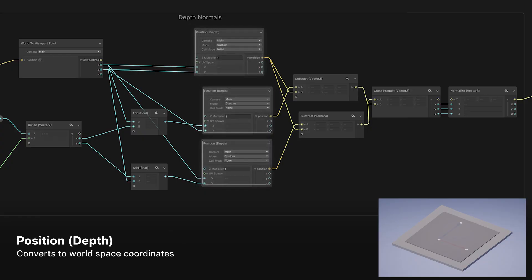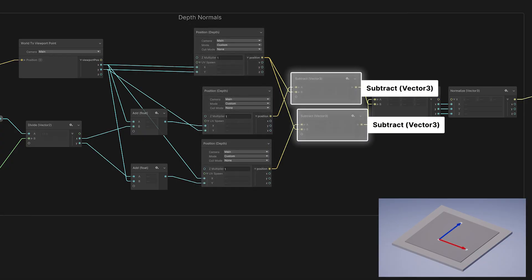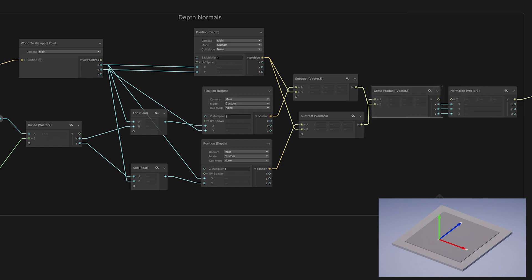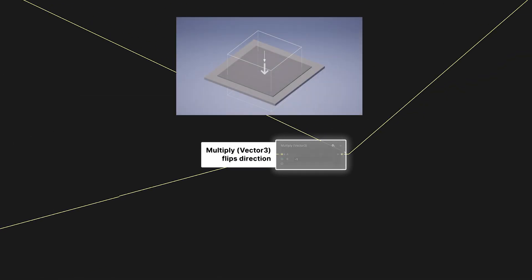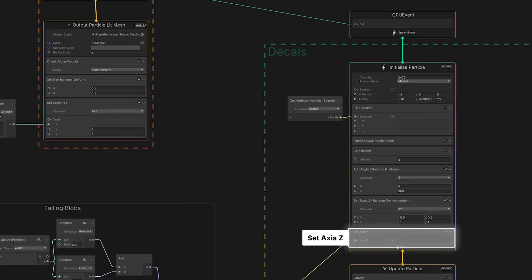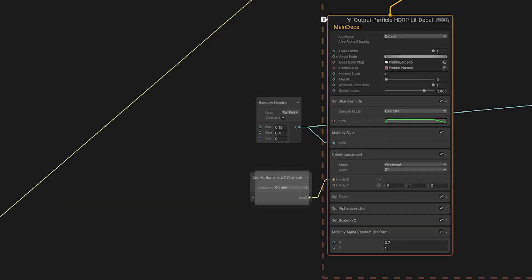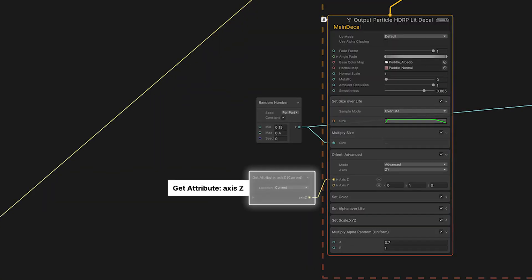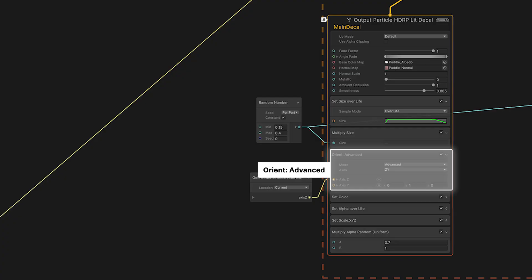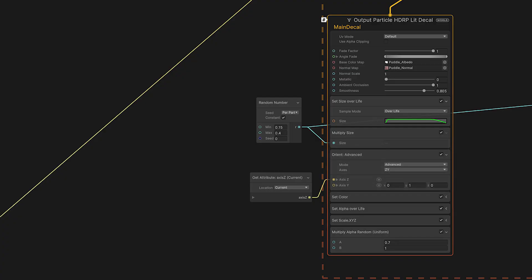Then the position depth node can use the depth buffer to convert our screen space points into world space. Three points define a plane, essentially two 3D vectors. Then we use the cross product to calculate the surface normal that we're looking for. This is a handy technique whenever you need a face normal, but you only have a depth buffer to work from. Because our decals project forward in the positive V opposite the normal, we flip the vector direction. Then we pass the result to the decal particle system. Here a set attribute block stores the Z axis. Then we'll use that axis data in the output context. A get attribute axis Z operator retrieves that data from the current particle system and passes it into an orient advance block. This lets us lock the most important axis, the Z axis, but allows adjustments to the other two.